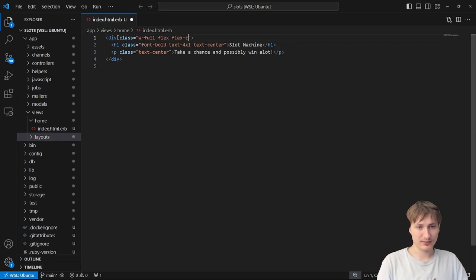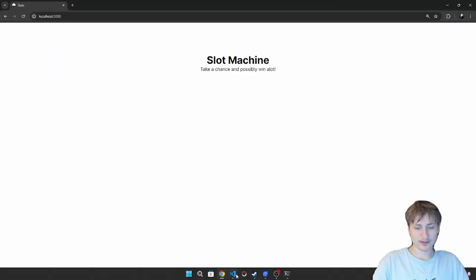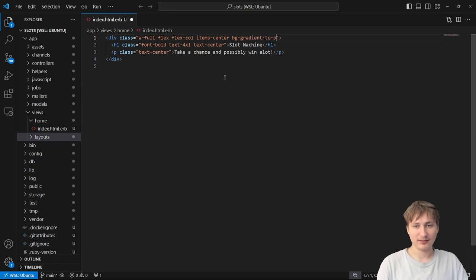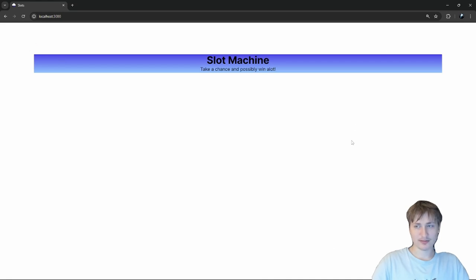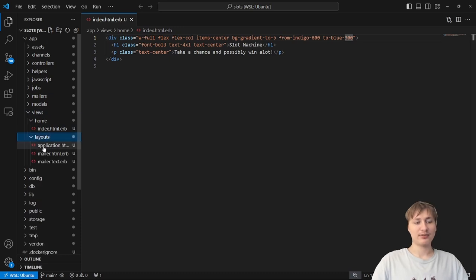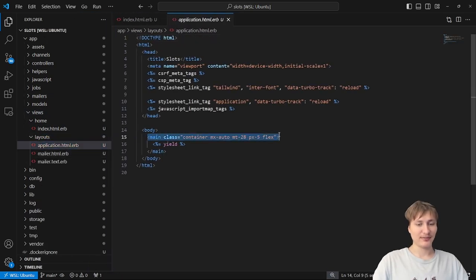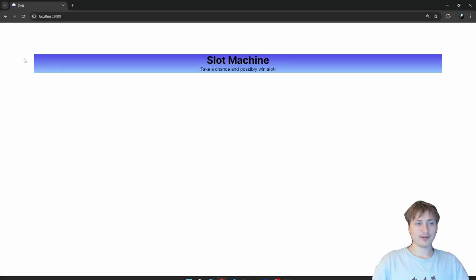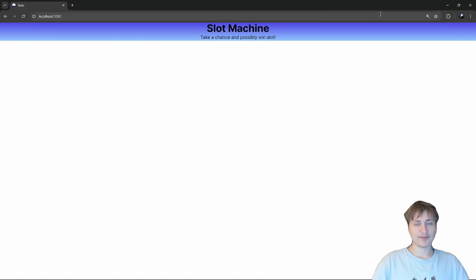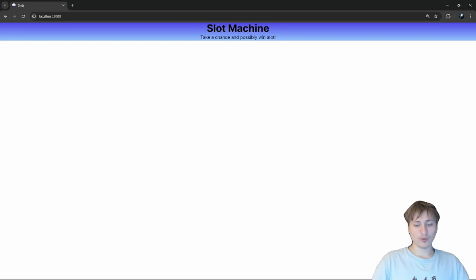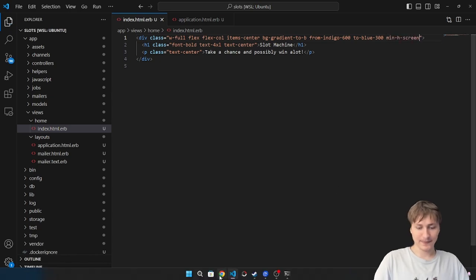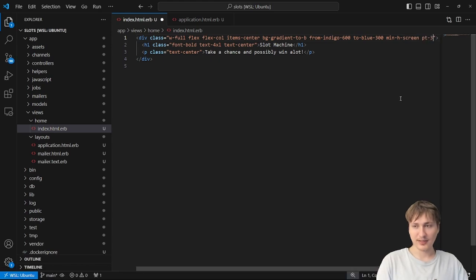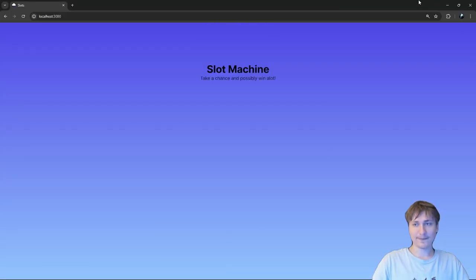I want to do a cool gradient background — gradient-to-bottom going to light blue. I'll go to layouts/application.html.erb and delete the main container because it's adding a border around everything. Once I delete it, we just see the blue. Then I give it a height of screen and add padding-top-36. Now it takes up the whole page and looks pretty good.